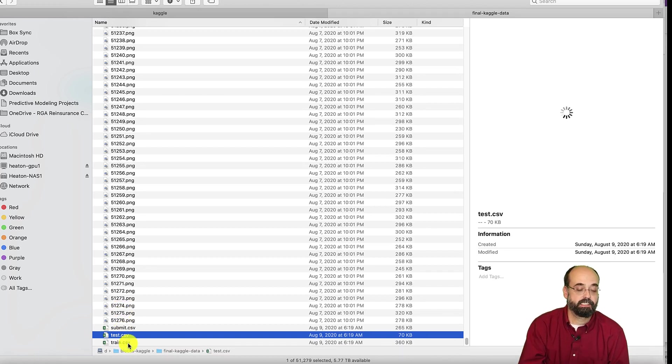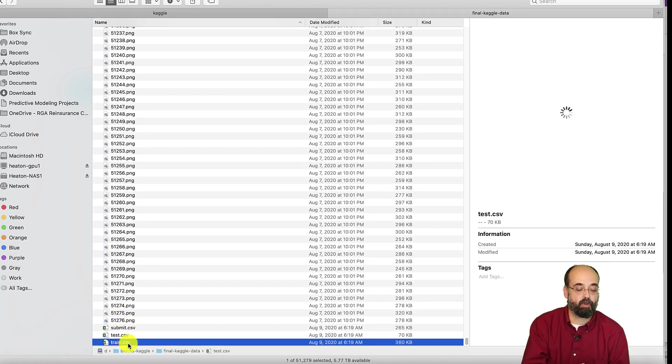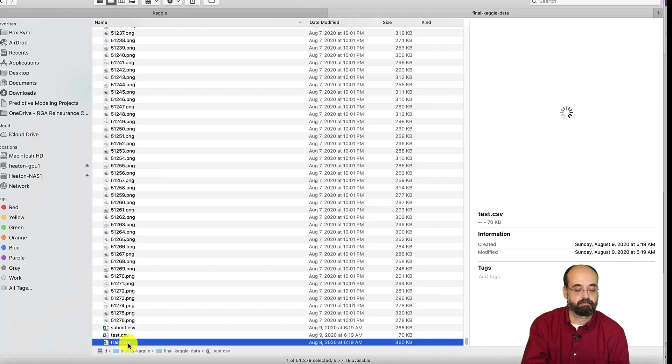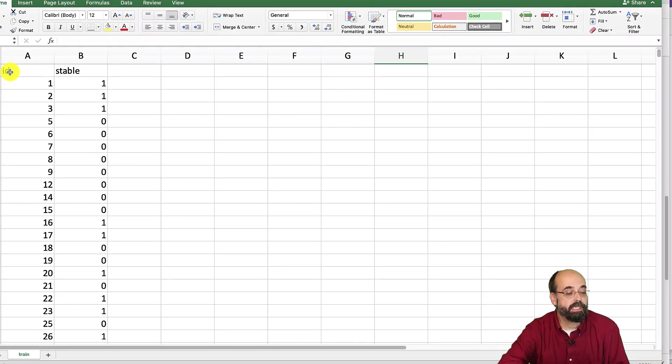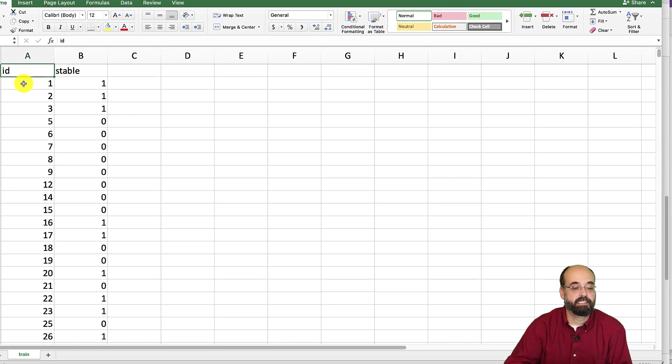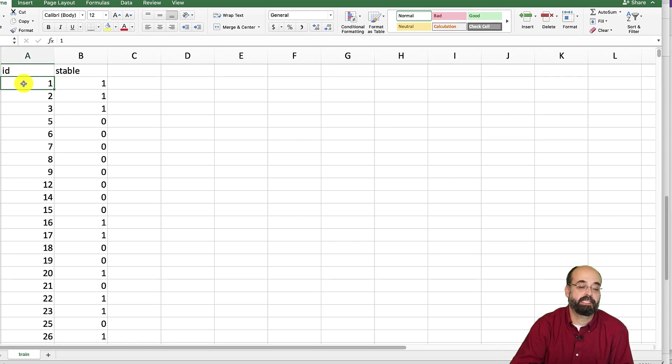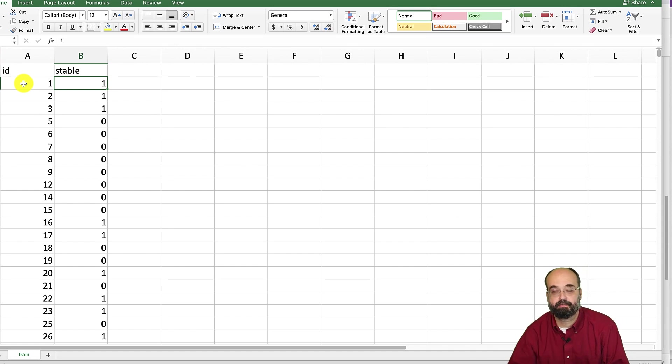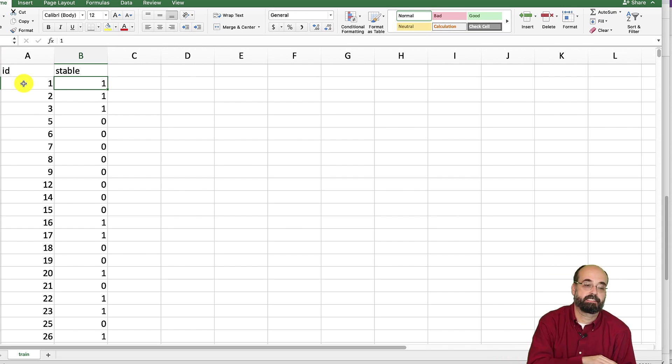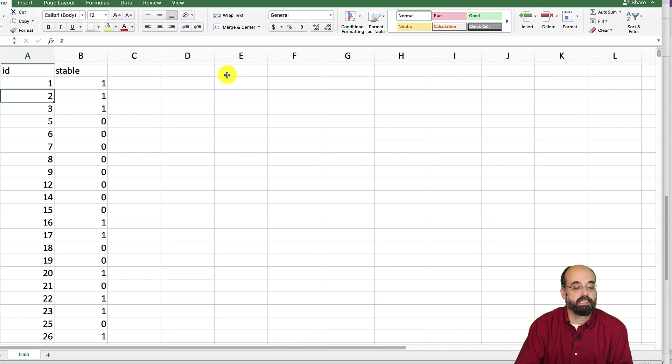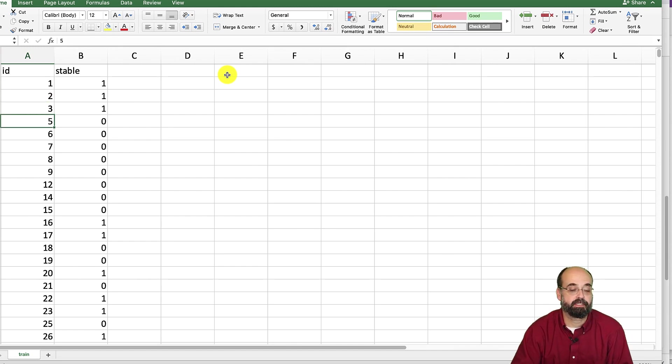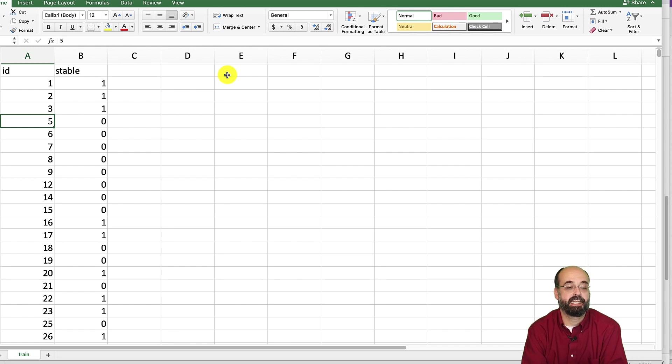So let's just go ahead and open up the training set. And here we can see the training data. So the training data, you'll see there's basically an ID that corresponds to the PNG file name. And then stable. If it's stable, if it's not stable. And you'll notice that these numbers are not continuous. So it's one, two, three, four is skipped.